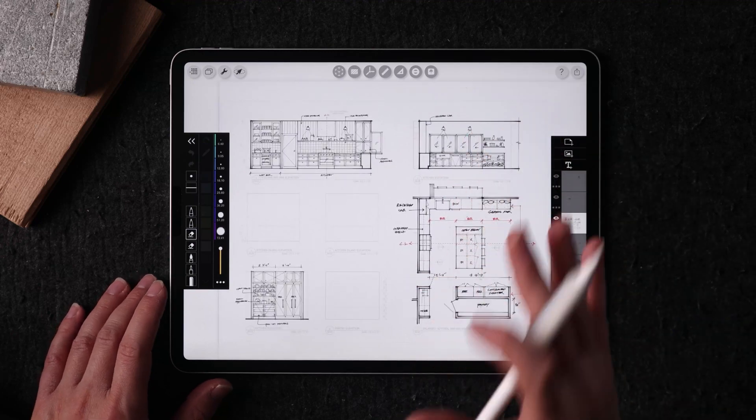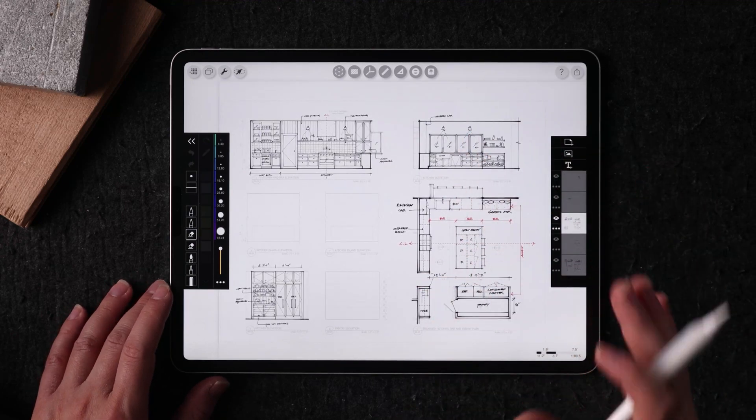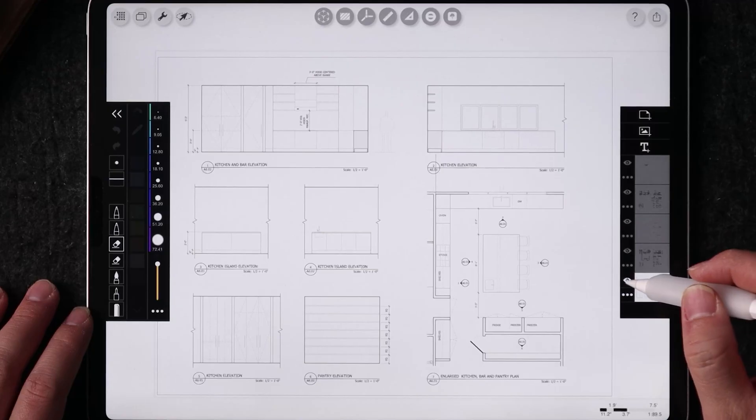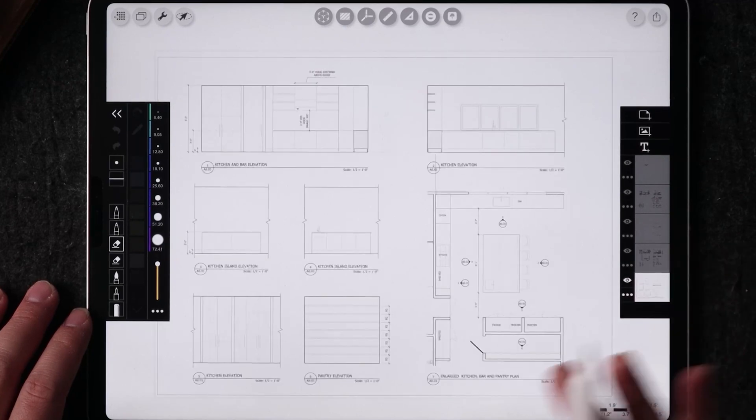So in Morpholio Trace, I've done all the design work in a fairly precise manner. So from the very beginning, you can see that this drawing is started with the massing of the cabinetry and this is not design.